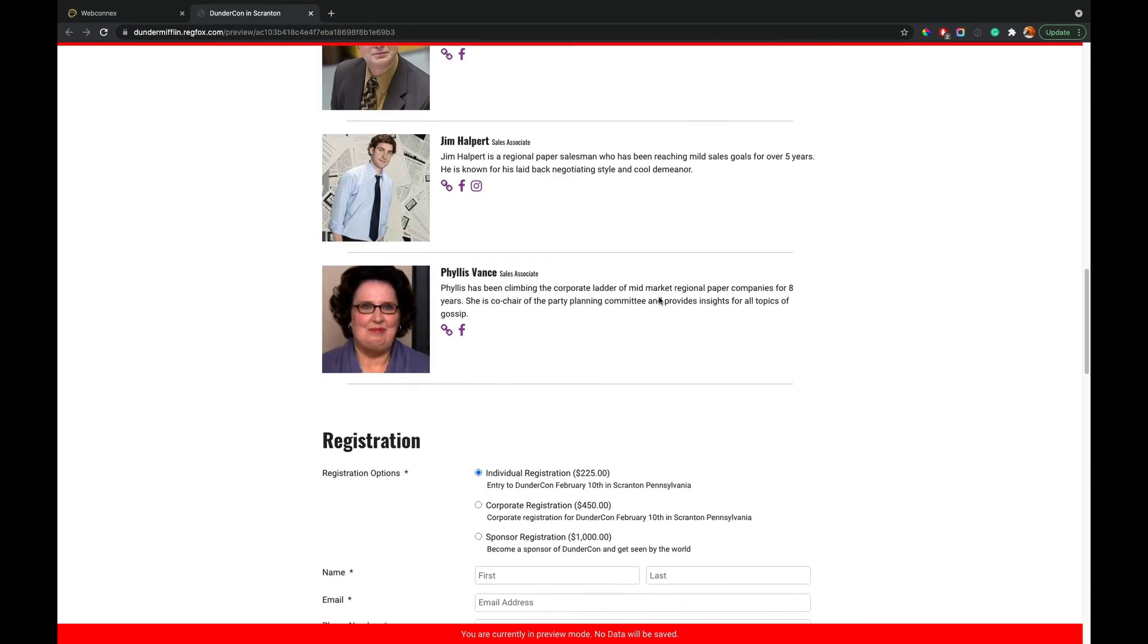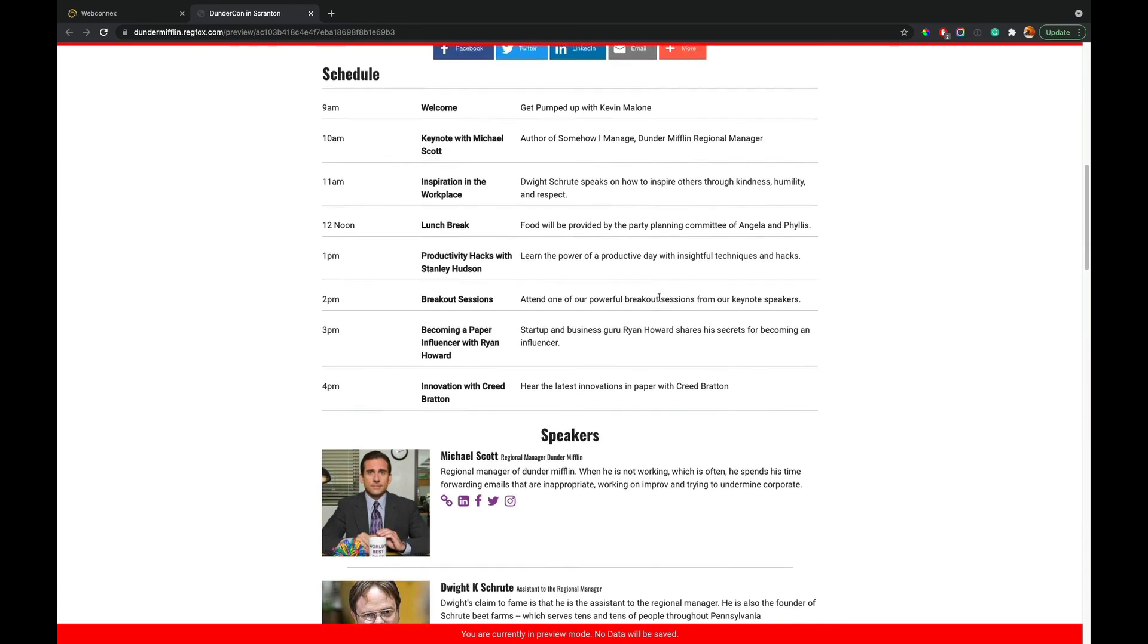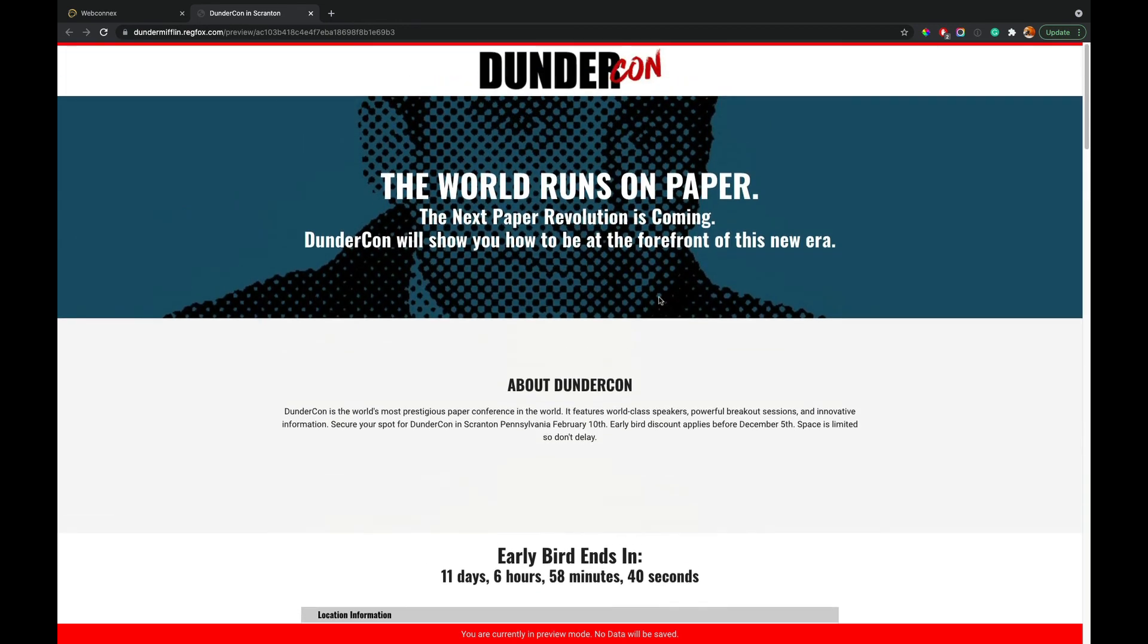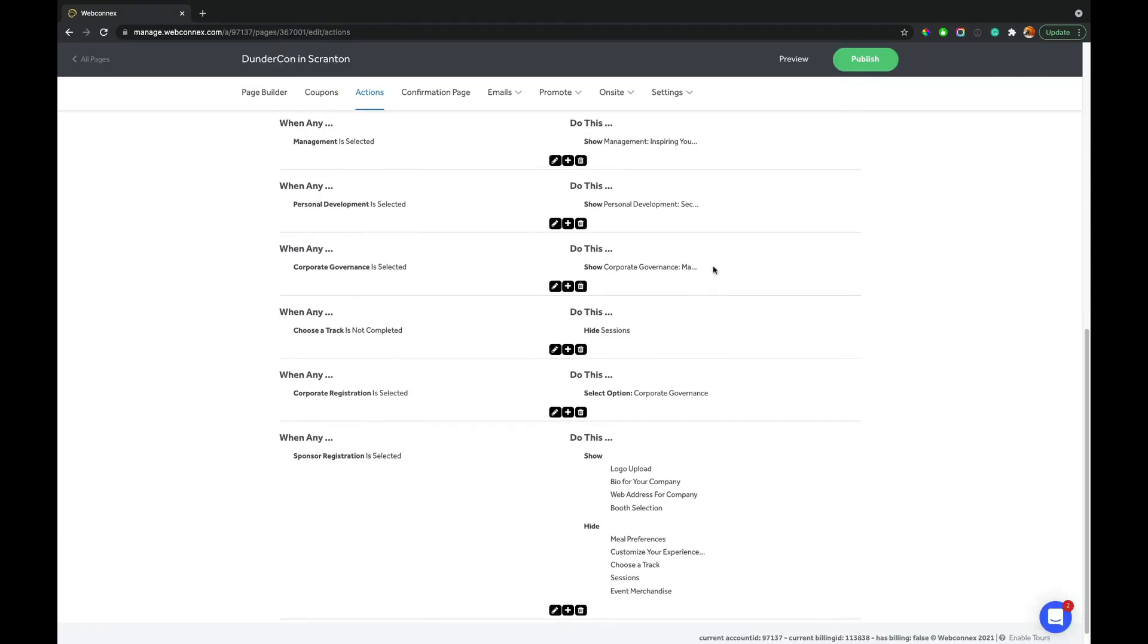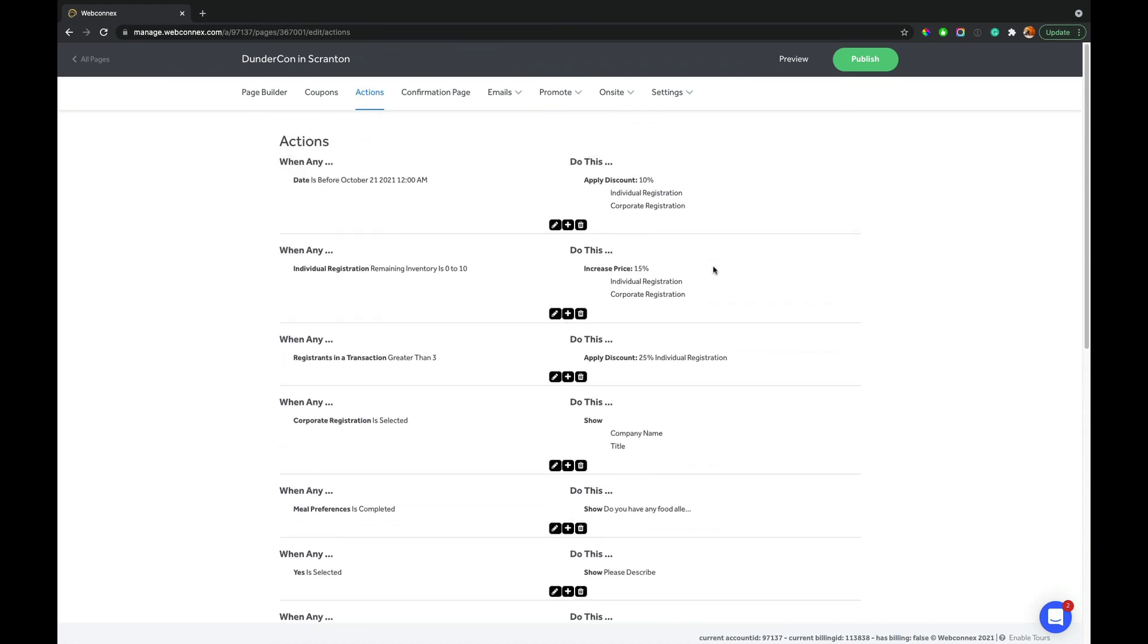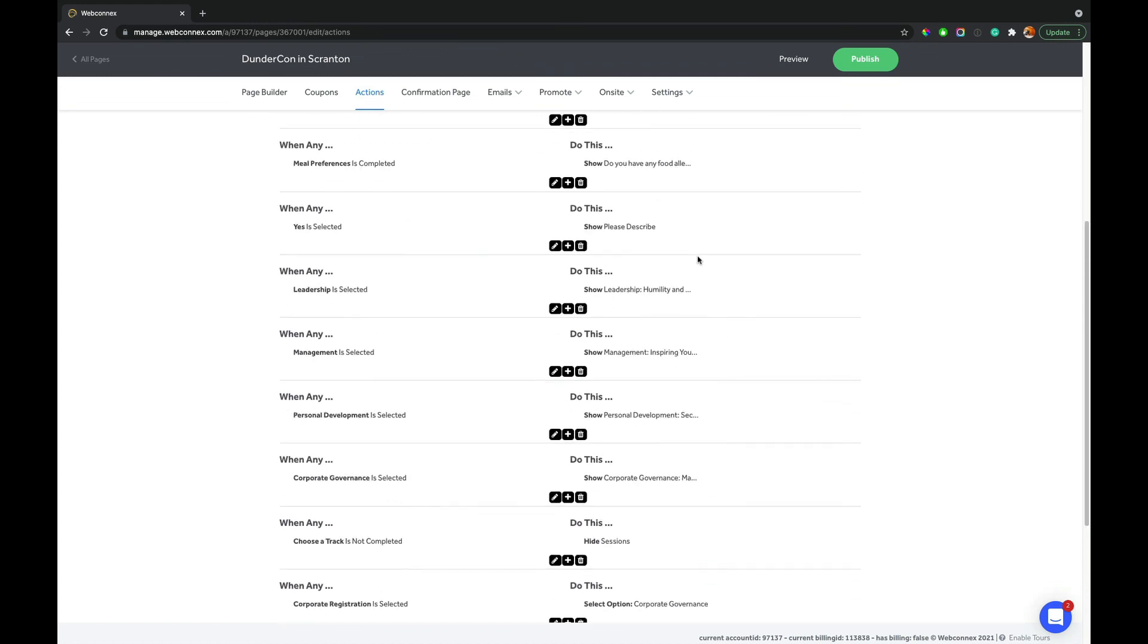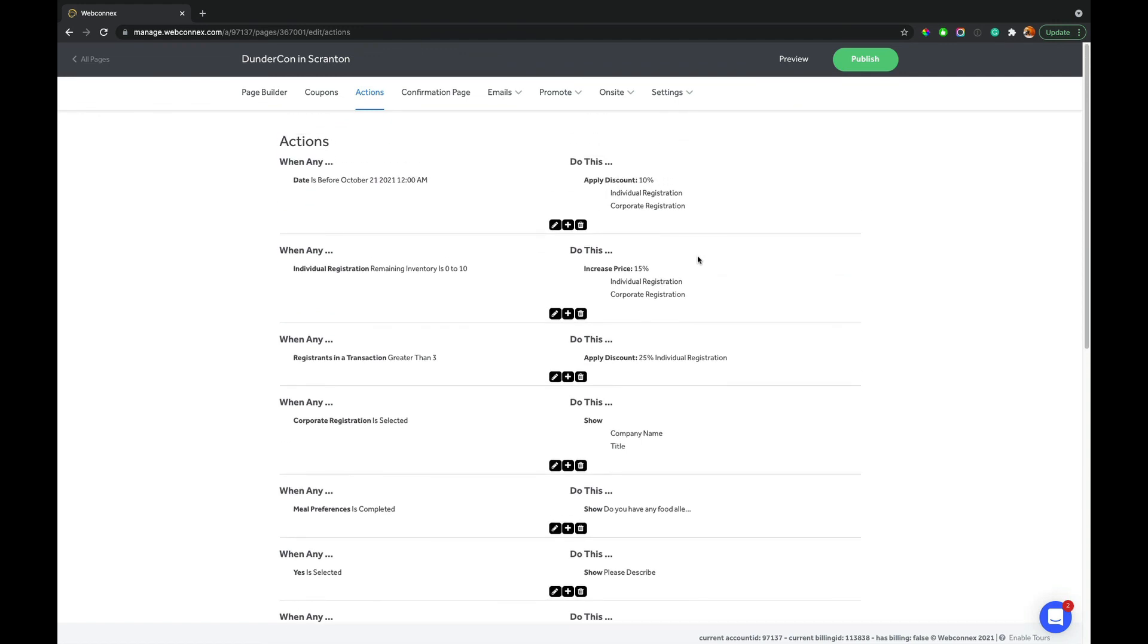And again, you're doing this with zero technical knowledge. You know, I'm not that smart. I'm not a programmer, not a developer, but we have a registration page that is incredibly powerful. So that's it for this demo with RegFox and actions. I hope this has been helpful for you. You can see what is possible. If you have any other questions at all, reach out to us. We would love to hear from you again. My name is Eric. Thank you for watching and I'll catch you on the next demo.